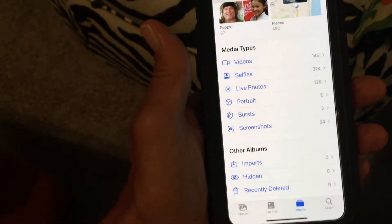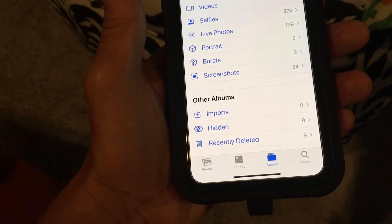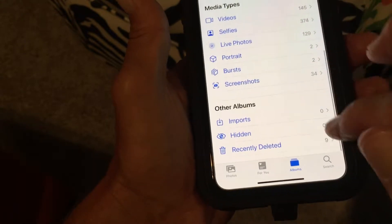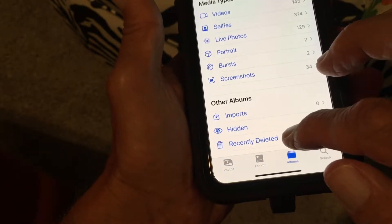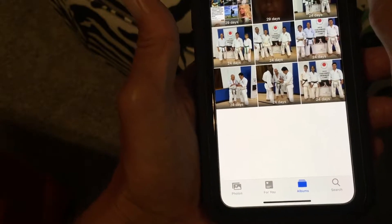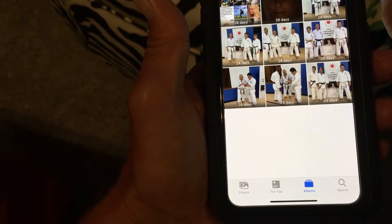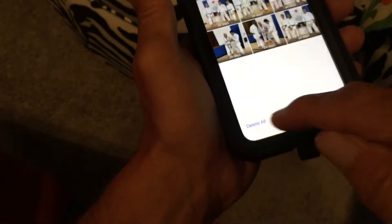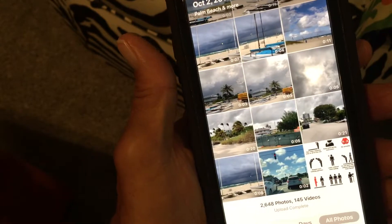Back in Albums, under Other Albums you've got Imports — I've got none — and Hidden ones — also none. Then you've got Recently Deleted. This is how you delete photos: go in there, tap Select, Delete All, and it'll ask you to confirm. I'm deleting nine photos. Now those are gone and it gives me a little more space.